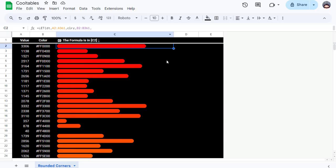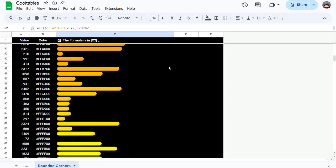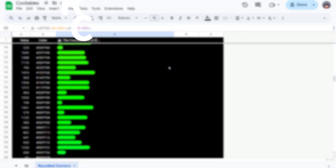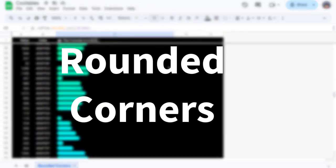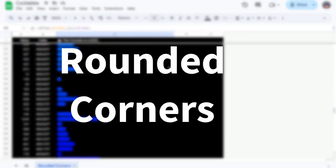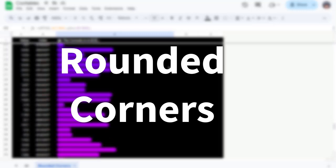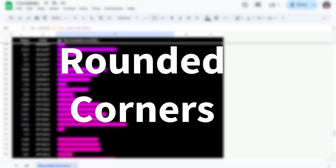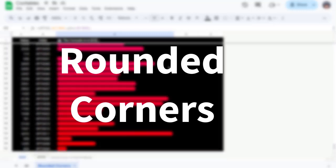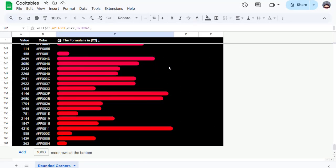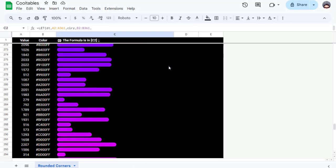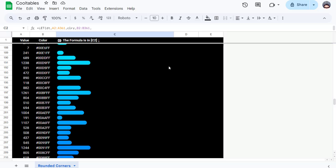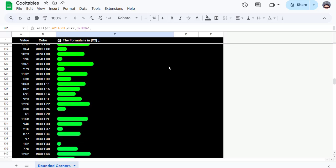Gradient Horizontal Bar Charts with Rounded Corners for 100 Rows. Revolutionizing Google Sheets Charts with a Single Formula. Introducing a groundbreaking way to visualize data in Google Sheets: Gradient Horizontal Bar Charts with Rounded Corners, all powered by a single Sparkline Formula. This approach pushes beyond Google Sheets' native charting limitations.